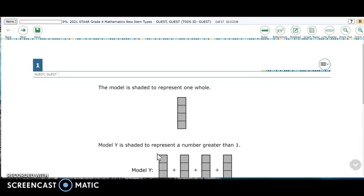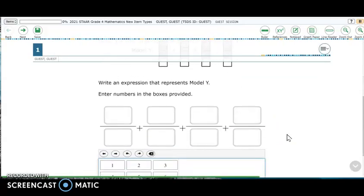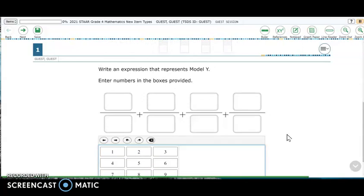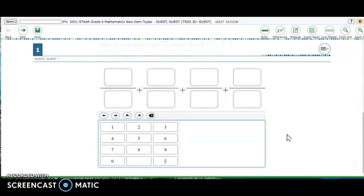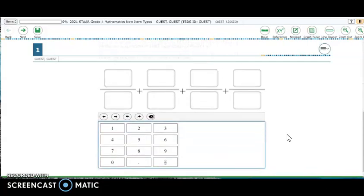Item one provides an example of how whole numbers might be utilized to enter fractional values. We have a fraction model and students are asked to enter an expression that represents that model, with eight boxes for entry. Notice there are eight separate boxes to enter answers into and this item is listed as a one-point item. I did ask for clarification from TEA about this, and the answer I received is that any one of those boxes being incorrect would not represent a correct model, and therefore it would be counted as incorrect in its entirety.